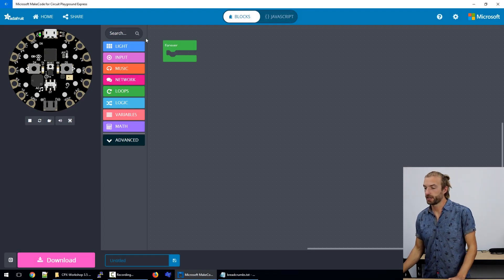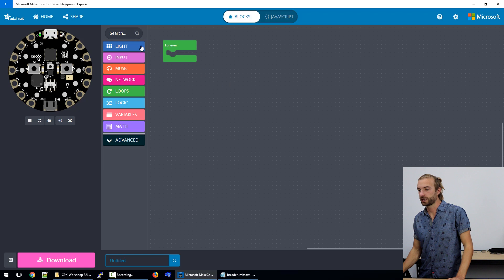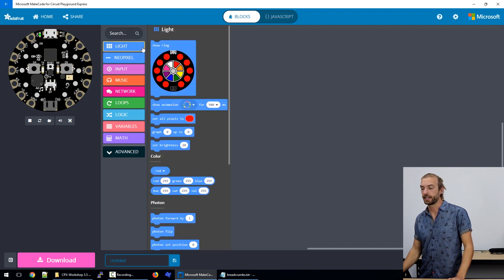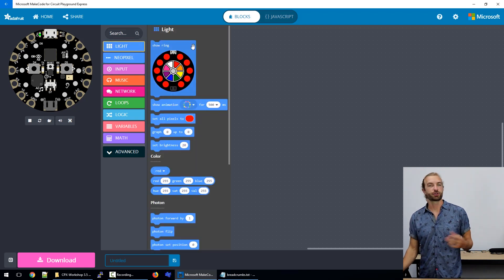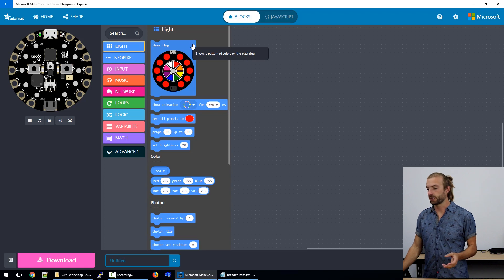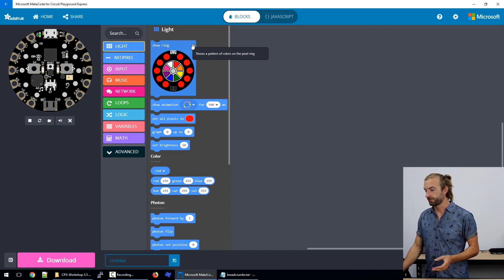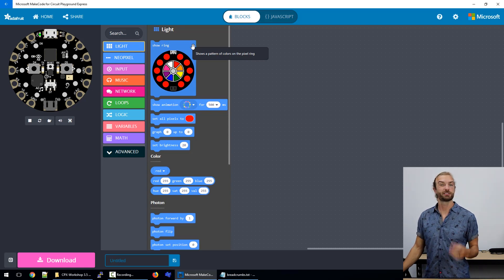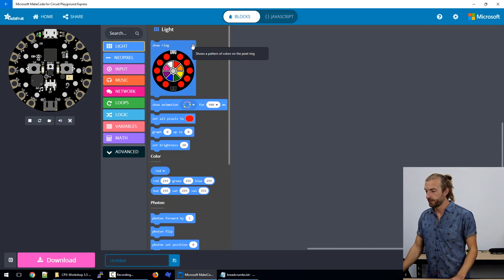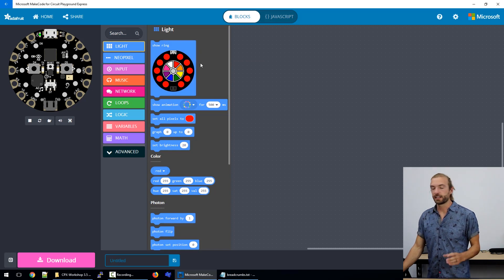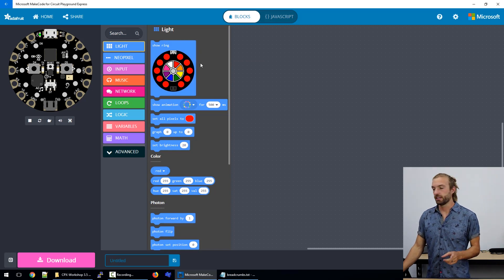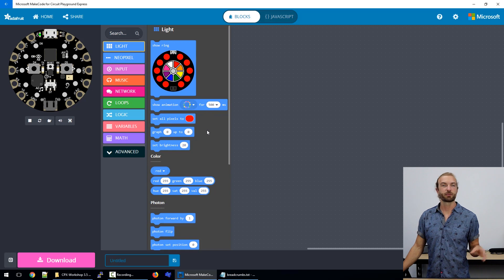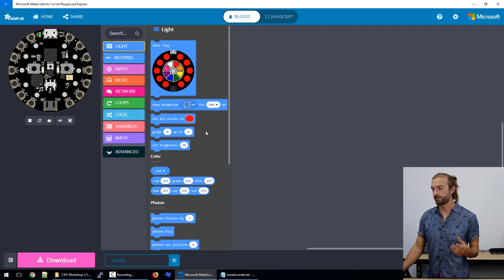If we take a look inside MakeCode, the first category of blocks we have is lights. This is used to control the light ring on the Circuit Playground itself. This is probably our most used category. We can set the colors of lights individually, set animations, or have them react to things like live data.